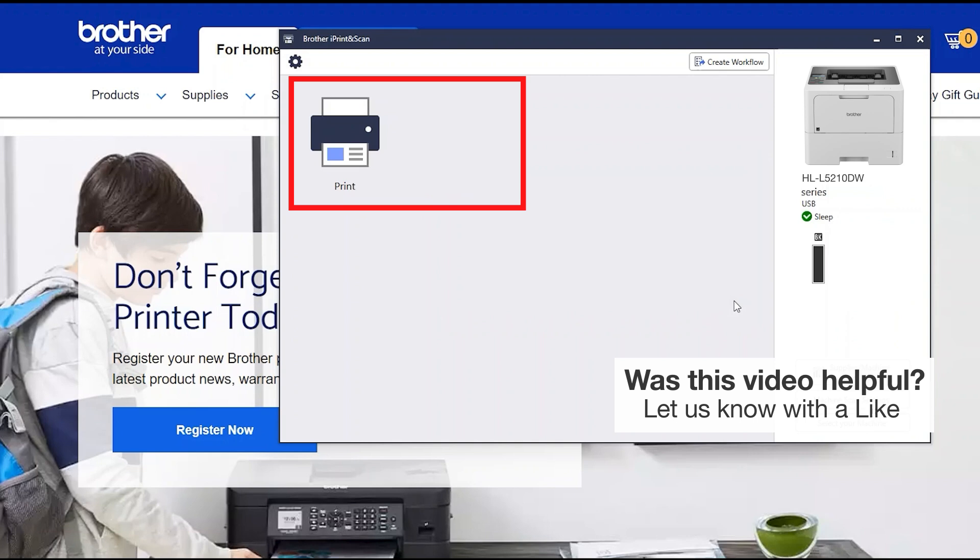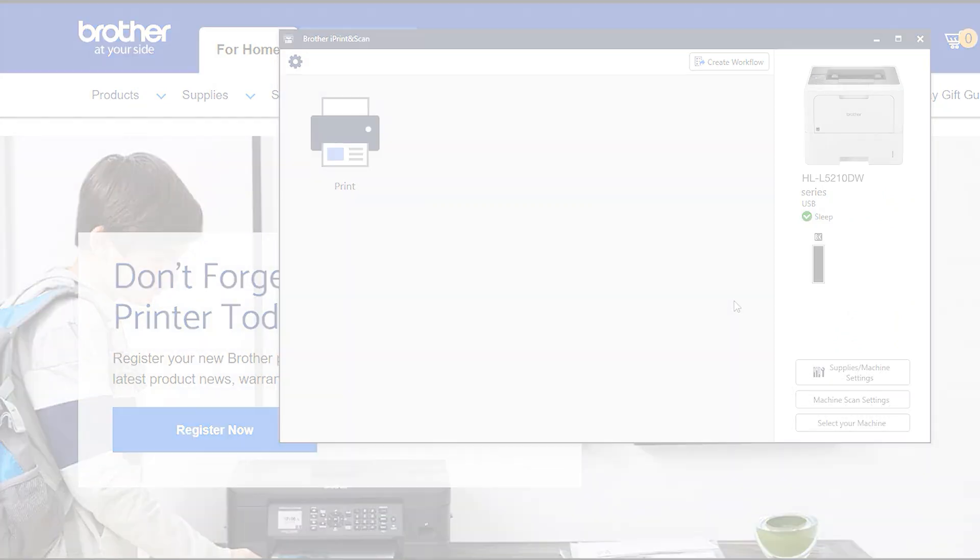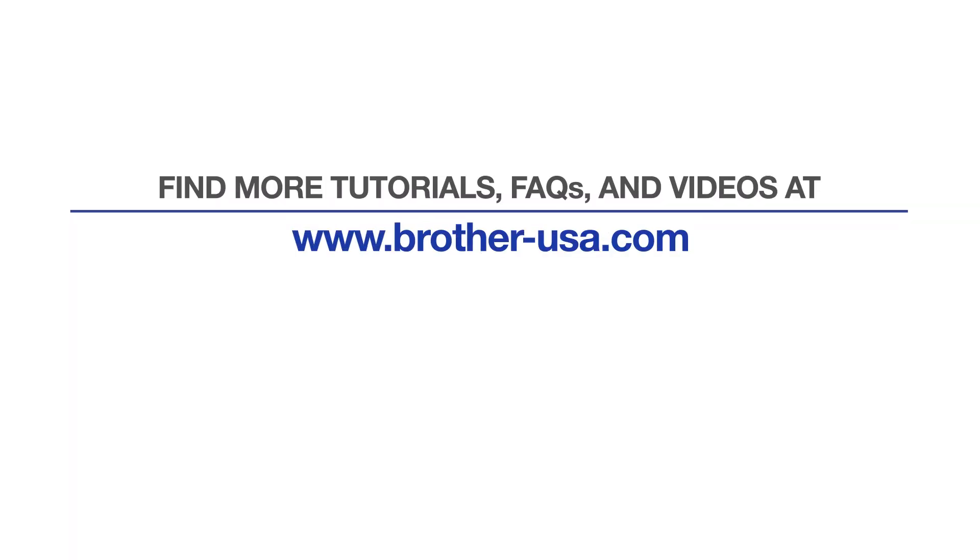You are now ready to scan and print. For more tutorials, FAQs and videos, visit us at www.brother-usa.com.